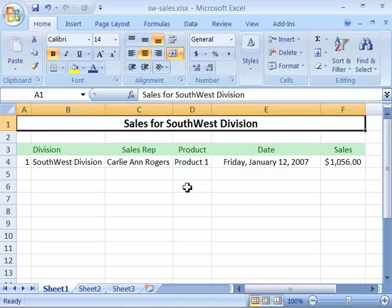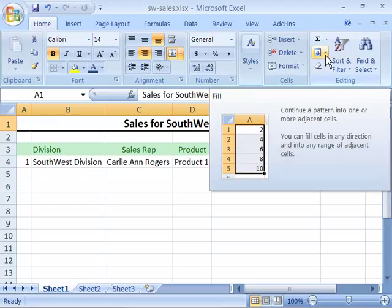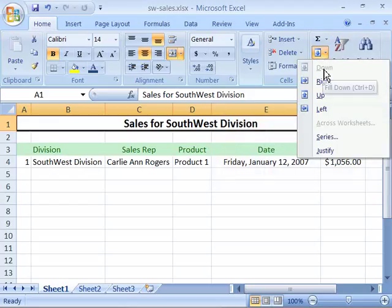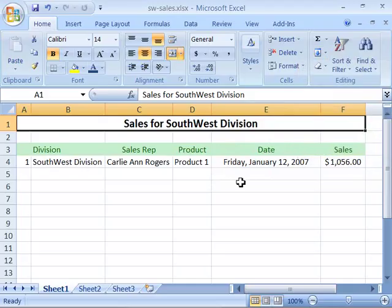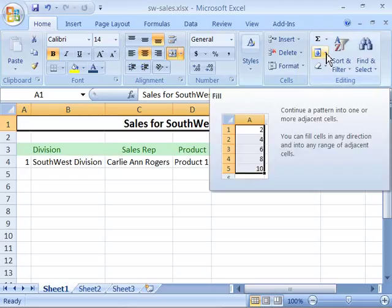Let me go ahead and demonstrate how to create an autofill. First of all, you will find in the ribbon on the home tab over here in the editing group a fill feature, which when you select this will allow you to fill down, right, up, left, across worksheets, or as a series, or to just apply some justification within a fill. There is also a mouse technique for doing the same as the fill button up here in the editing group.